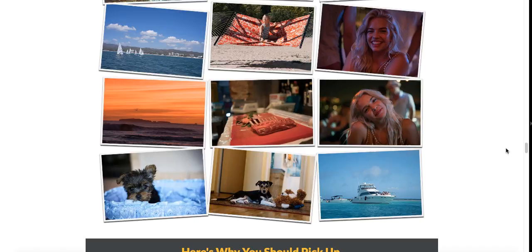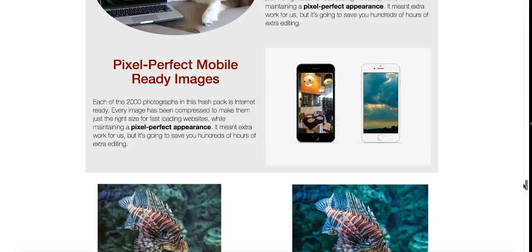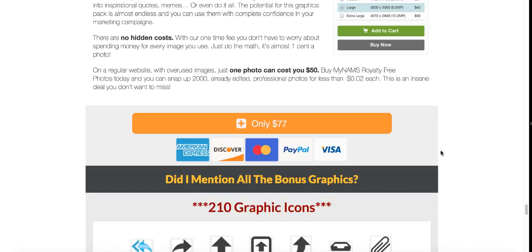We occasionally drop the price on this and sell it more. Now we paid $70 total for the private label rights to this package of 2,000 images. And so in that time period, the last eight to ten months, we have made about $2200 from this package.